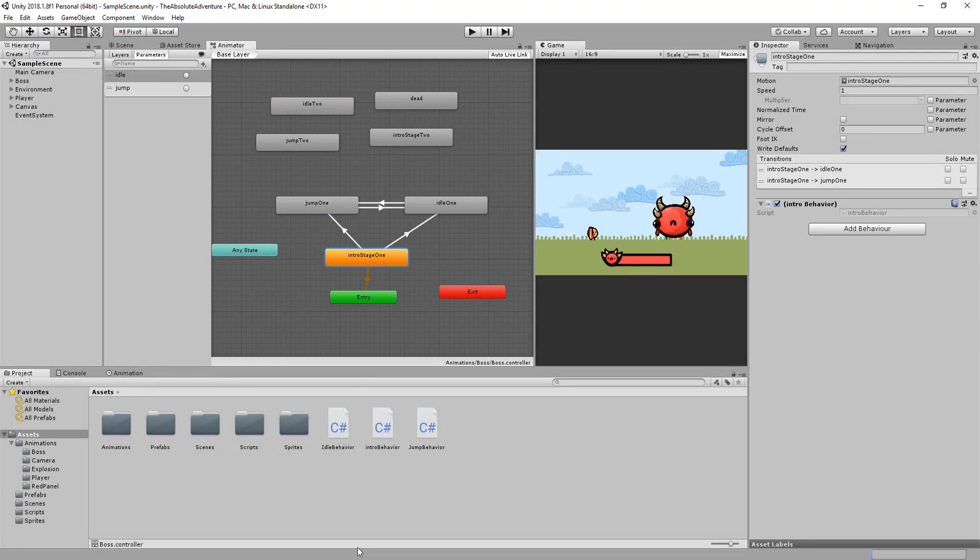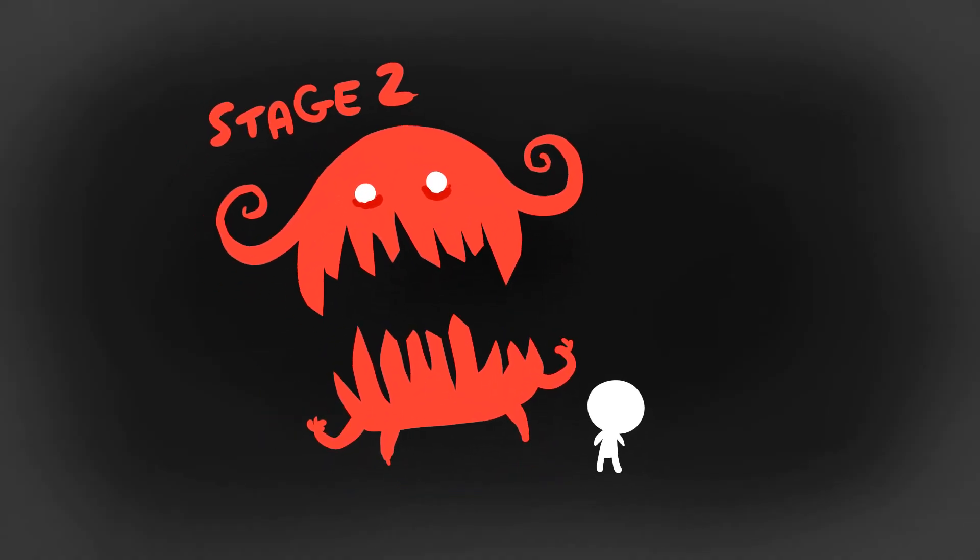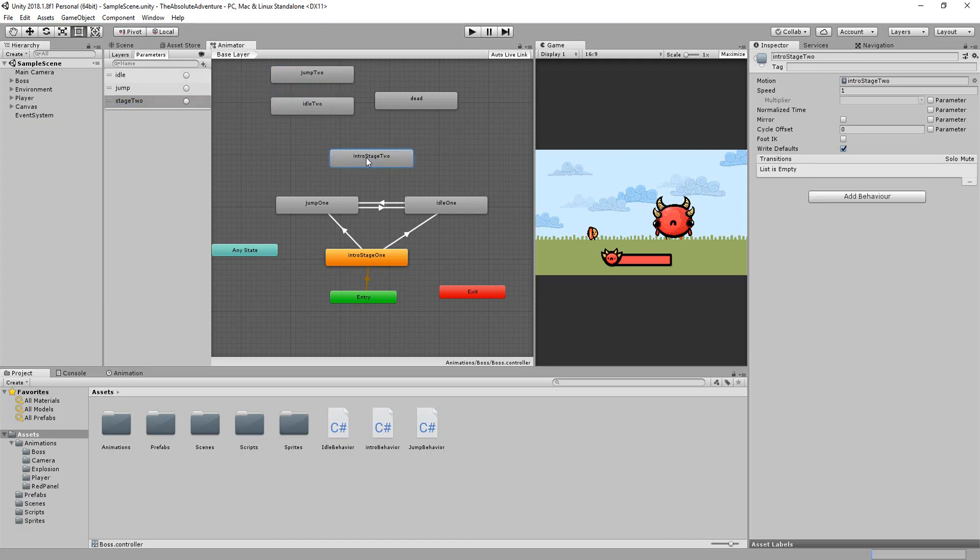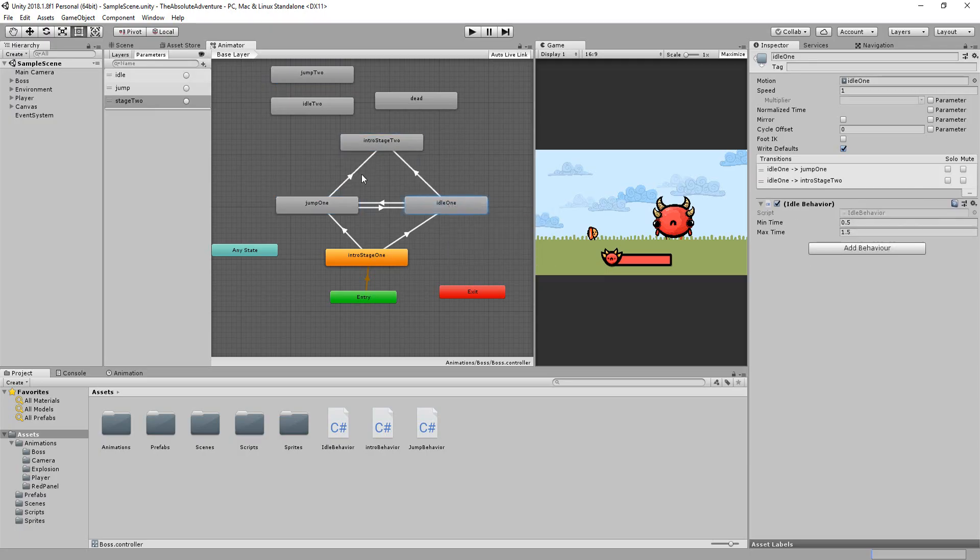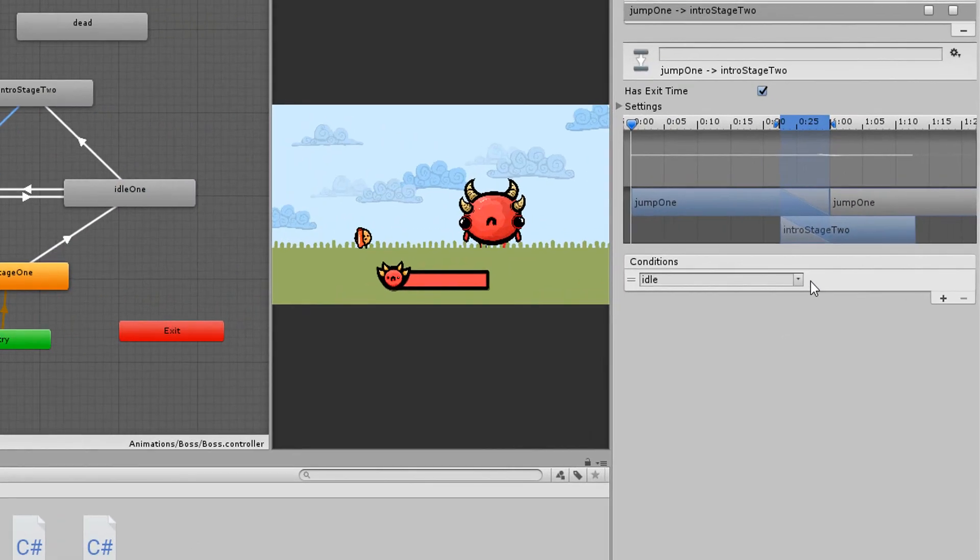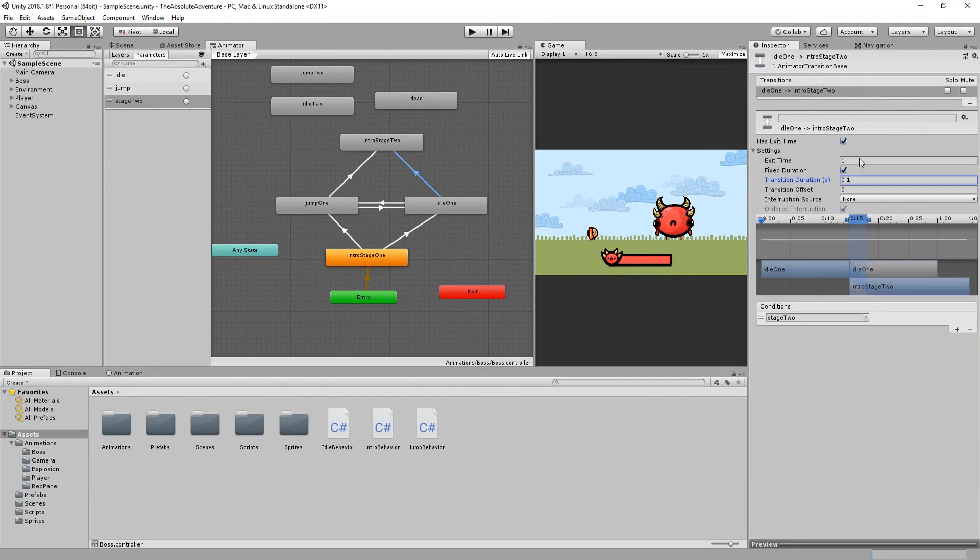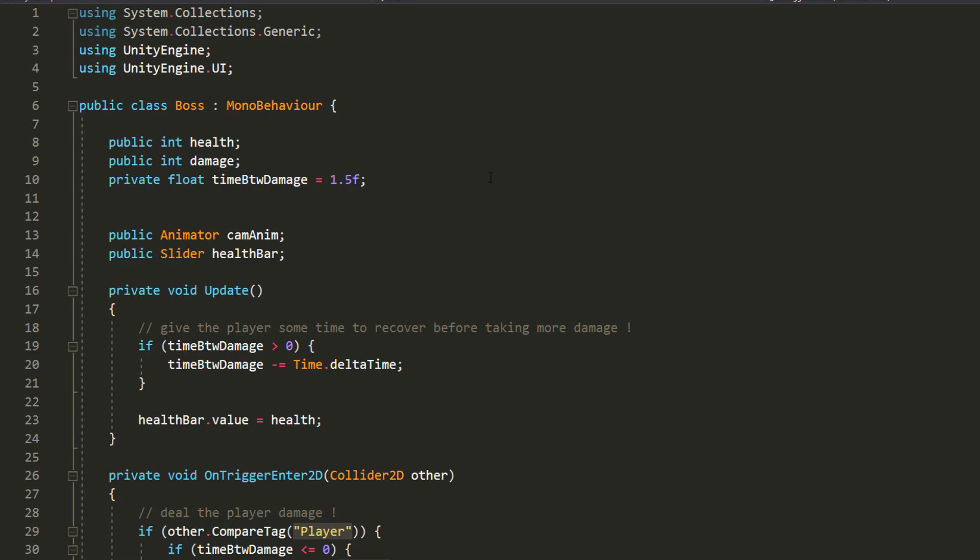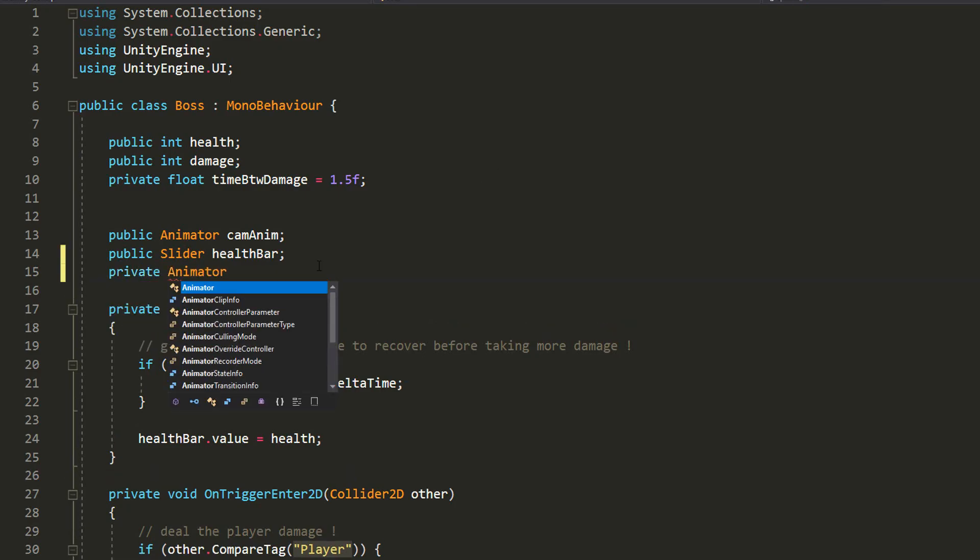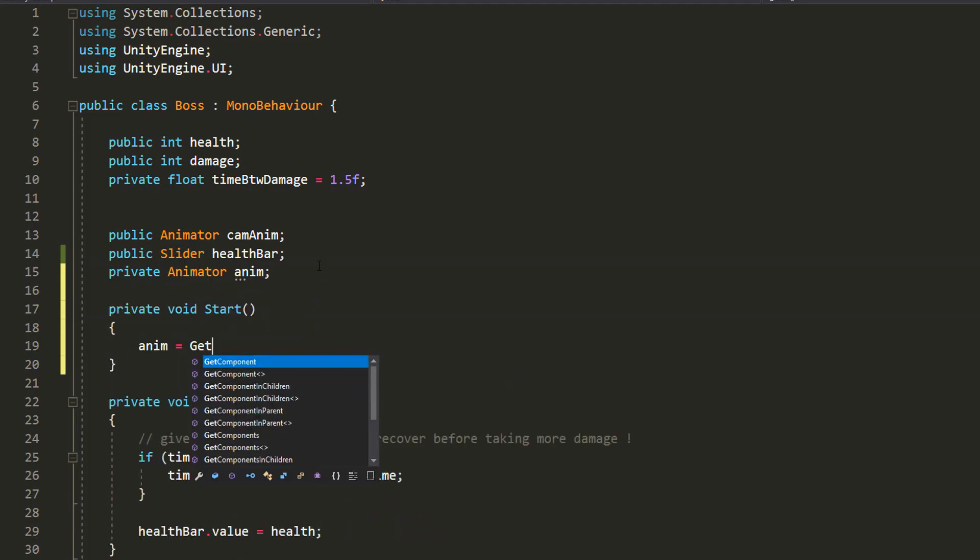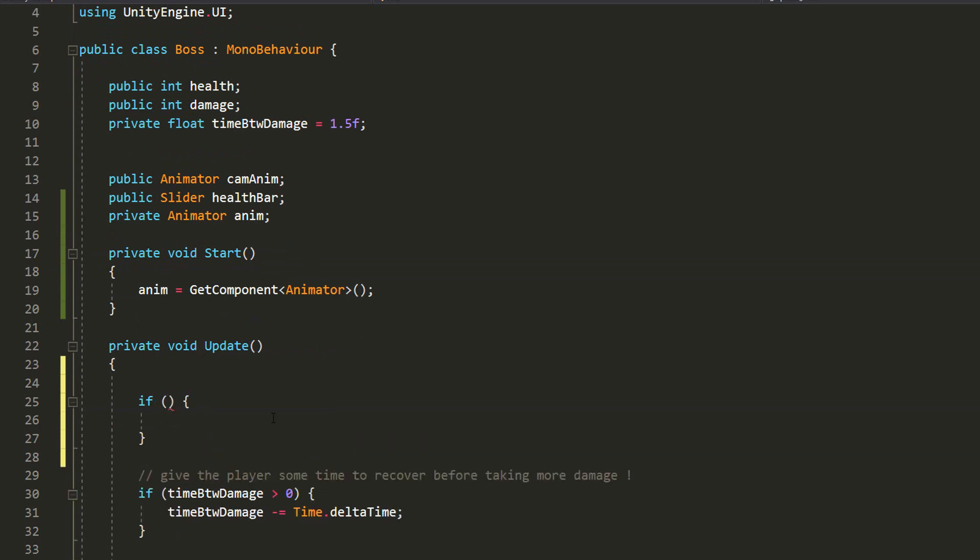Okay, it's now time to shake things up by adding a stage 2 to this boss character. So I'll make another trigger parameter called stage 2 and get my idle 1 and jump 1 animations transitioning to the intro 2 animation when the stage 2 parameter has been triggered. And I'll only trigger that stage 2 parameter when the boss reaches only half of his initial health. So I'll head over into my boss script and make a private variable of type animator called anim and set that equal to the animator component attached to the boss character. And now I'll check with an if statement whether health is less or equal to 25.